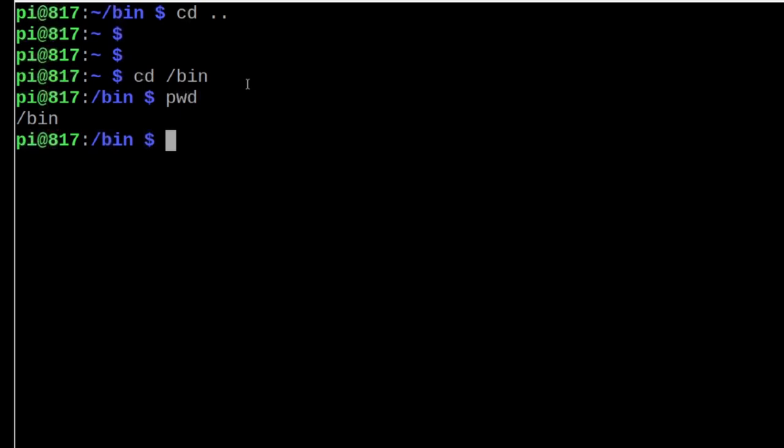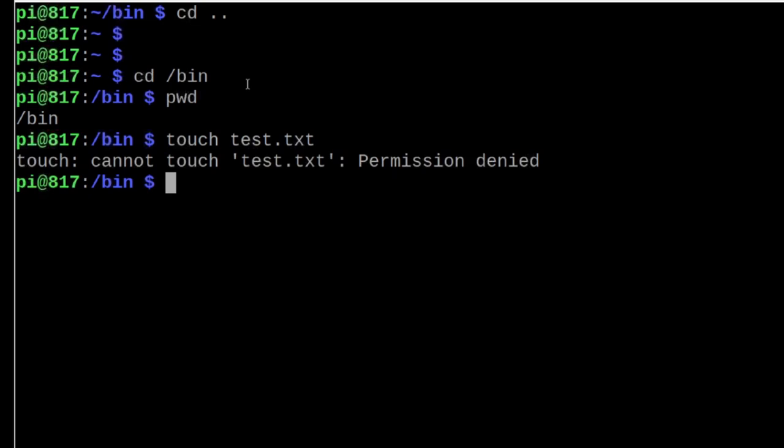Now inside this particular bin directory, this one is owned by root. So if I try to run a command, let's say I'm going to create a file with touch space test dot txt, this command is going to fail. We're going to get a permission denied. And the reason we get that is the PI user does not own this directory.